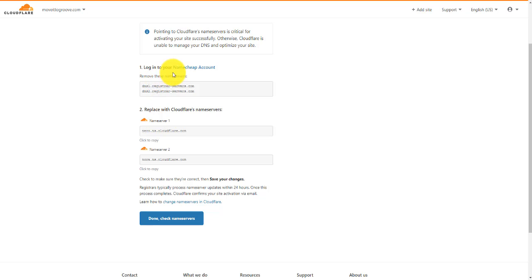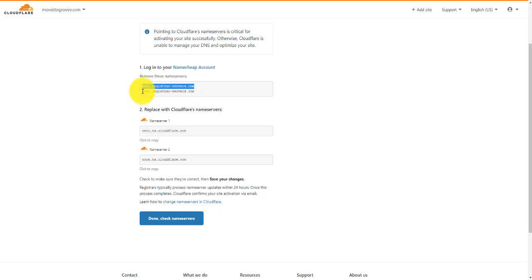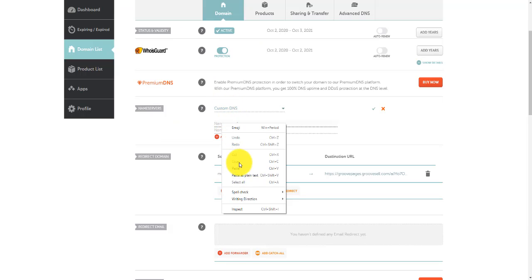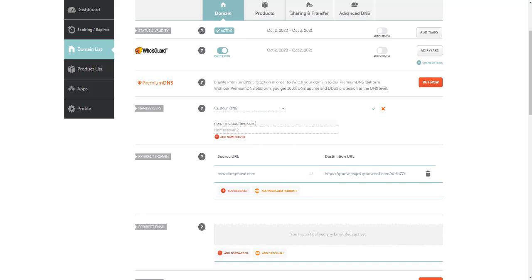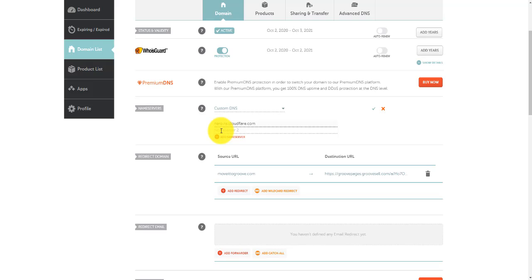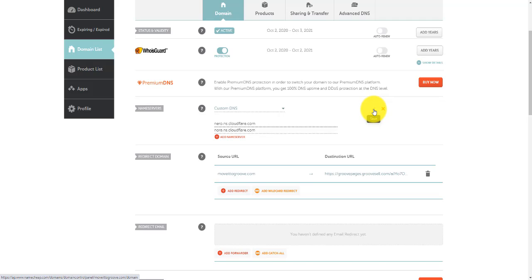It tells us what we need to do now. It tells us to log in to the domain name — so it says here Namecheap. It has identified that we bought our domain name from Namecheap, and it shows us that the current name servers with Namecheap are these two name servers here, and we need to replace them with these two here. So I'm going to copy this first one — right click and copy it. I'm going to go back to my domain name, and where it says Custom DNS, I'm going to right click and paste that in. Then I'm going to go back to Cloudflare and grab the second name server, copy that, go back to the registrar and paste it in. I've got my two name servers now, and I'm going to click the little Save button.